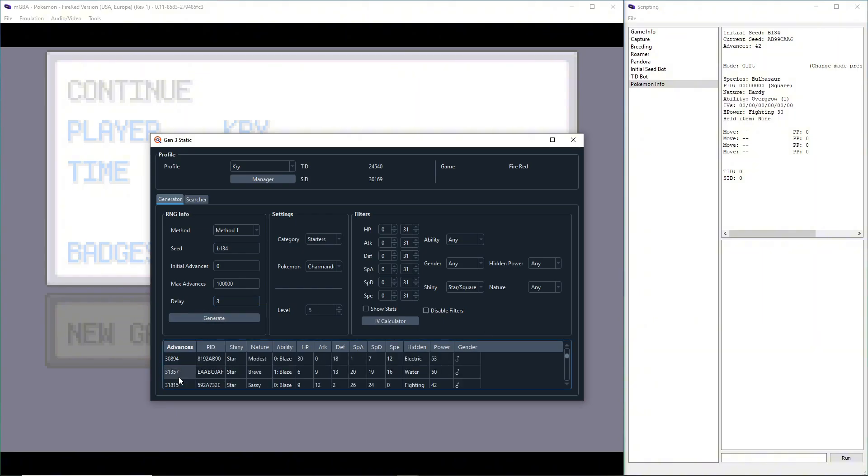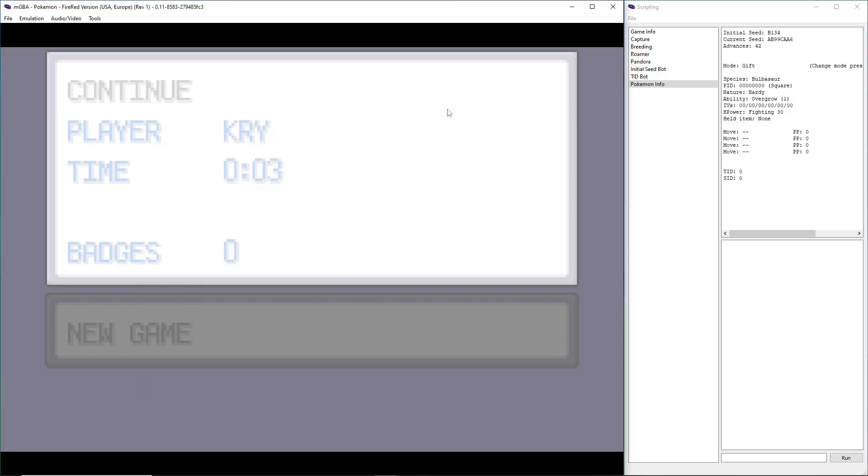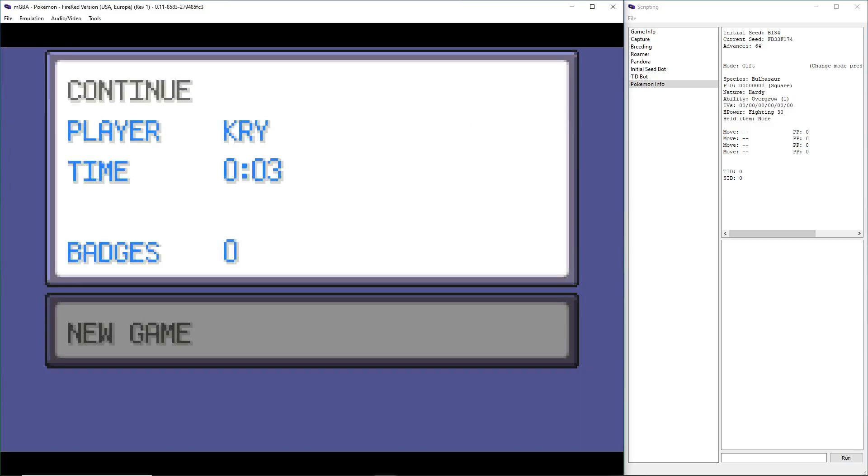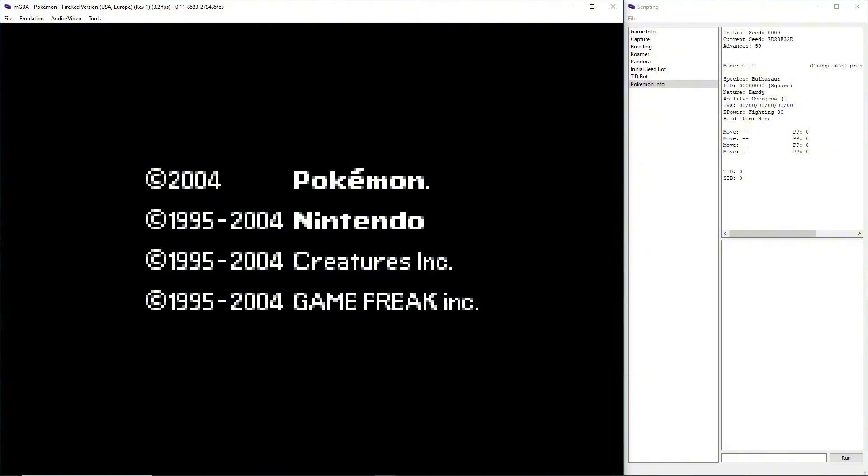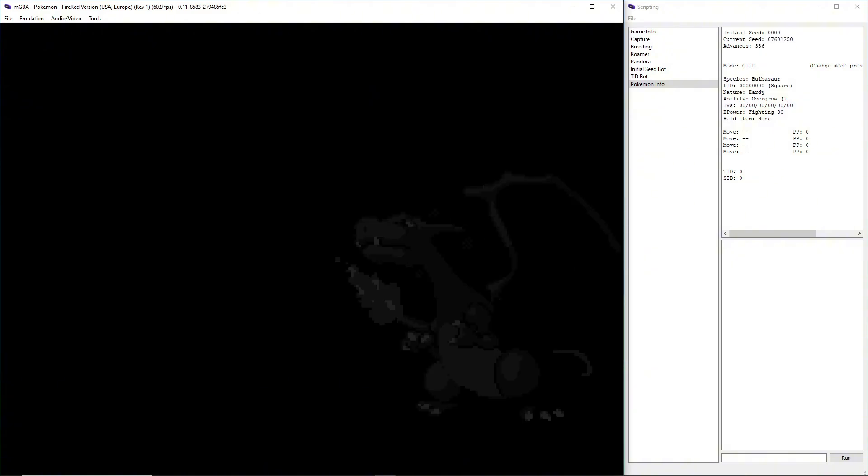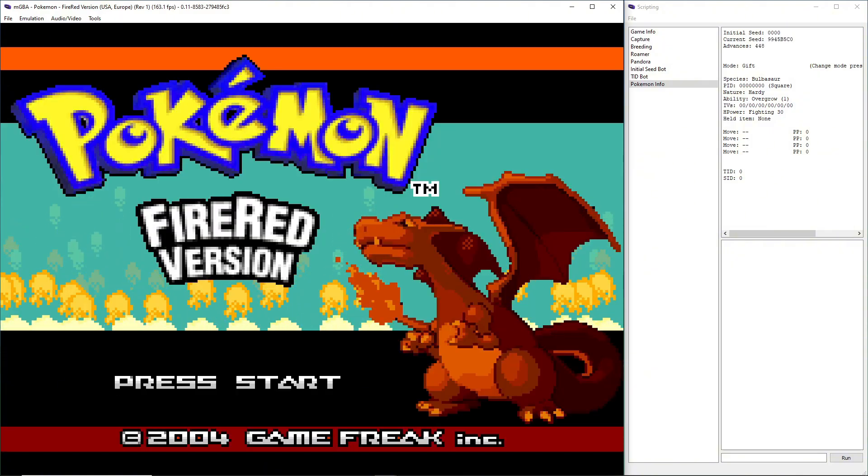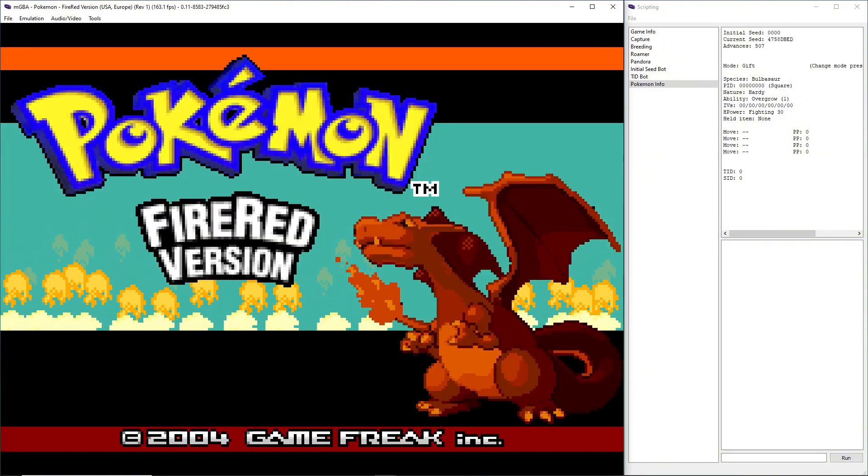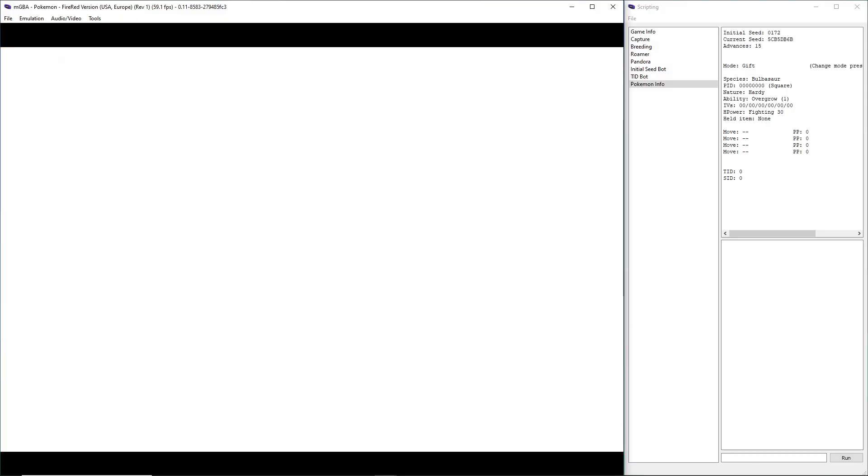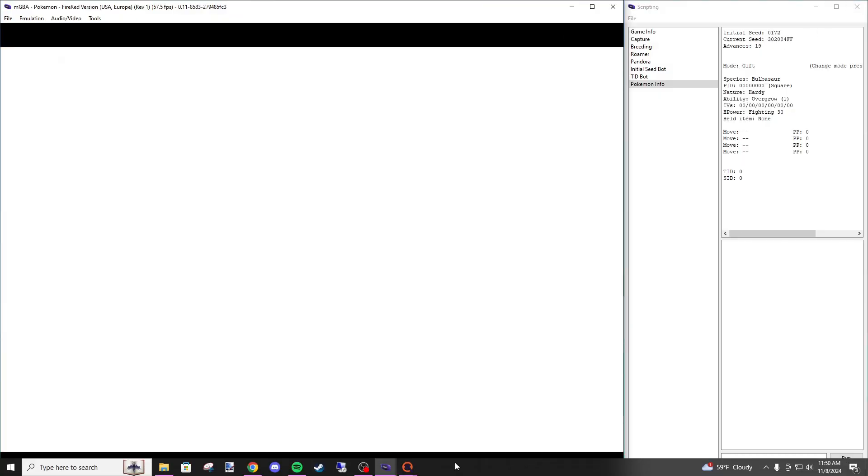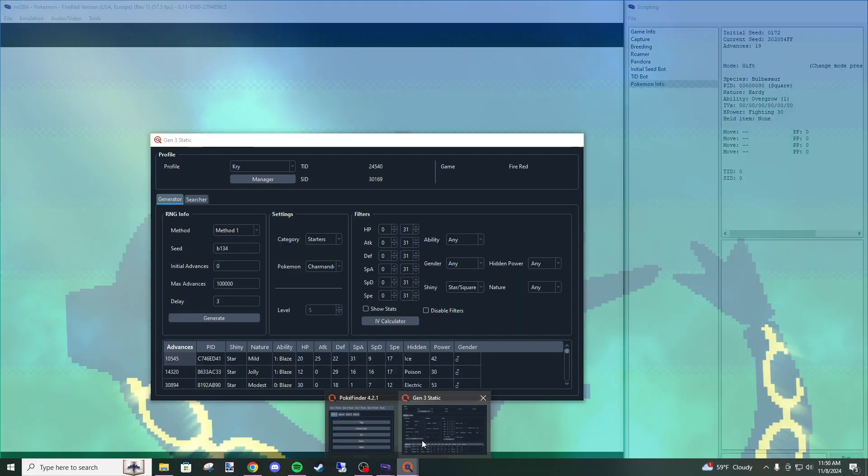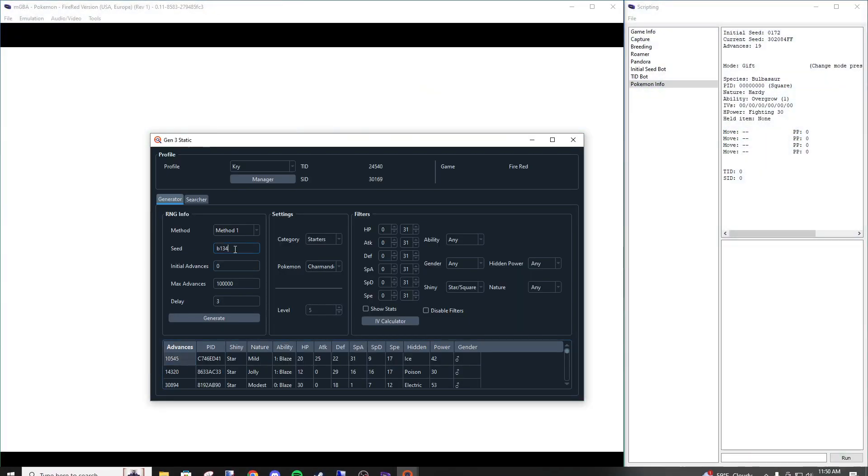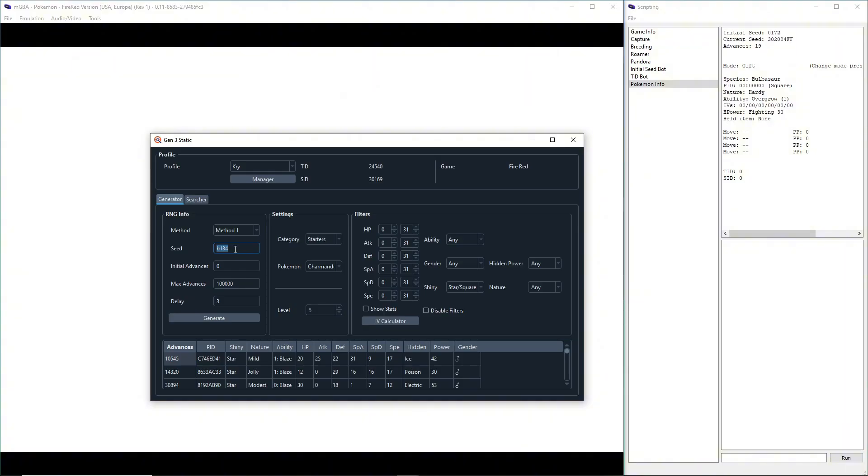This time, my advances are pretty far out, and we don't want that. We don't want to wait forever. So instead, we just unpause the game, do Control-R again to reload it. We're going to get to the menu and generate a new seed. Our new seed is 0 1 7 2. We're going to go back to Gen 3 Static, type in 0 1 7 2, and generate.